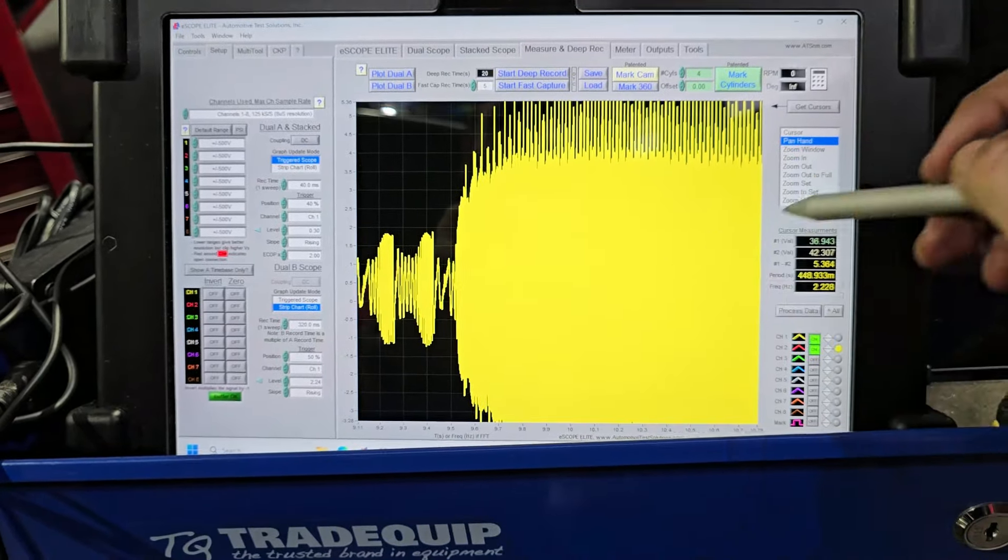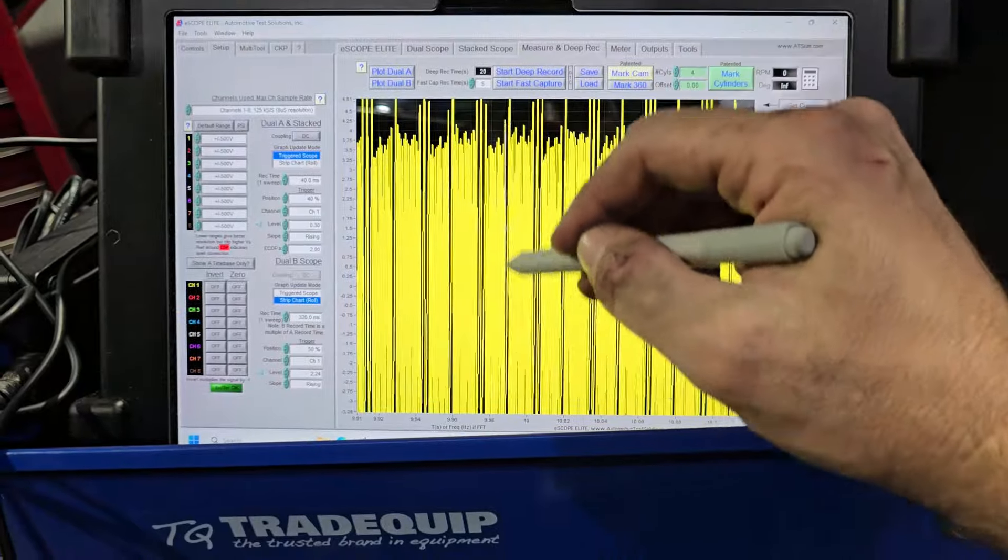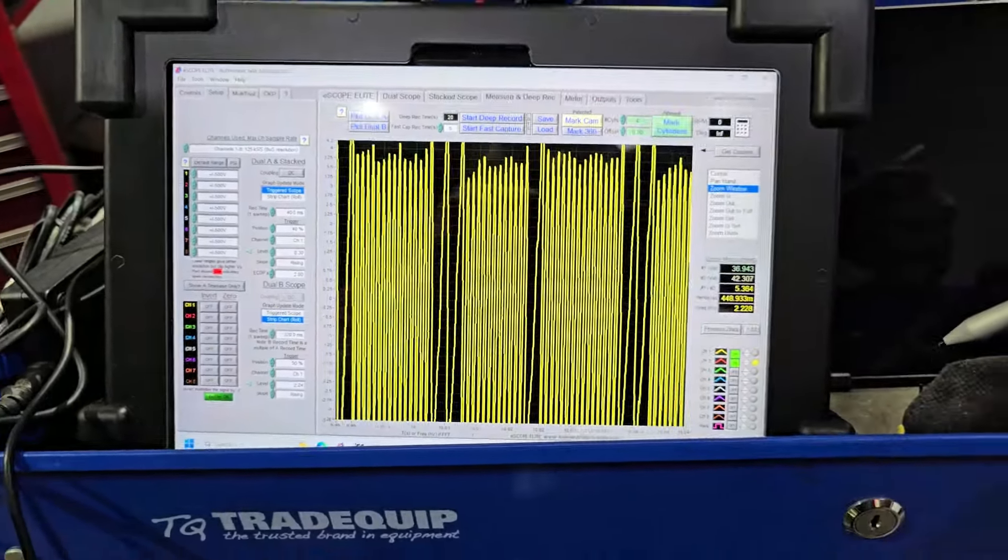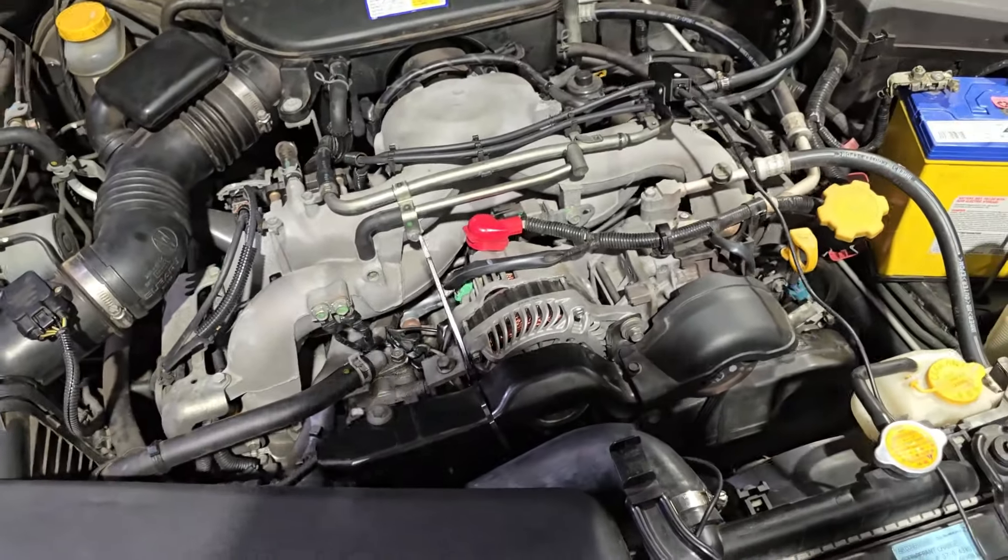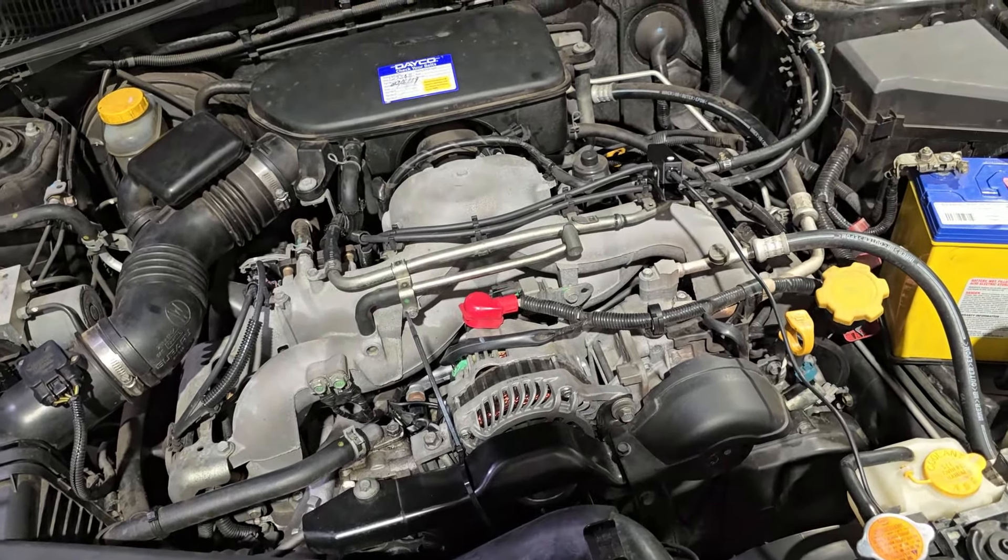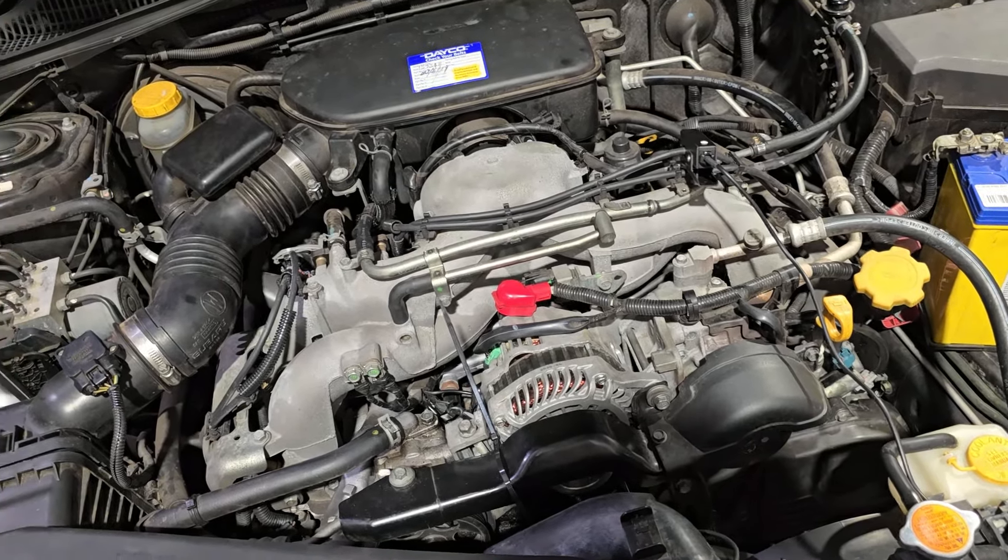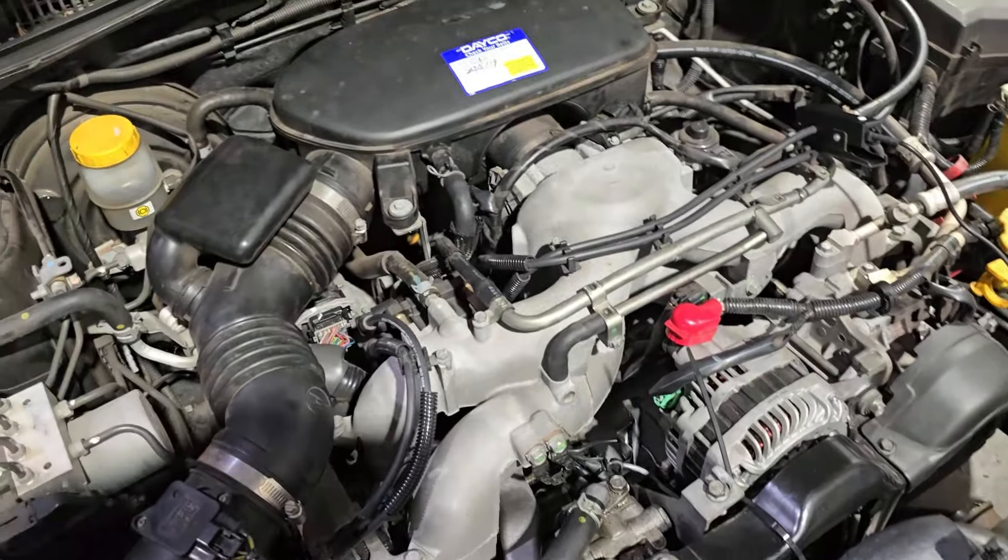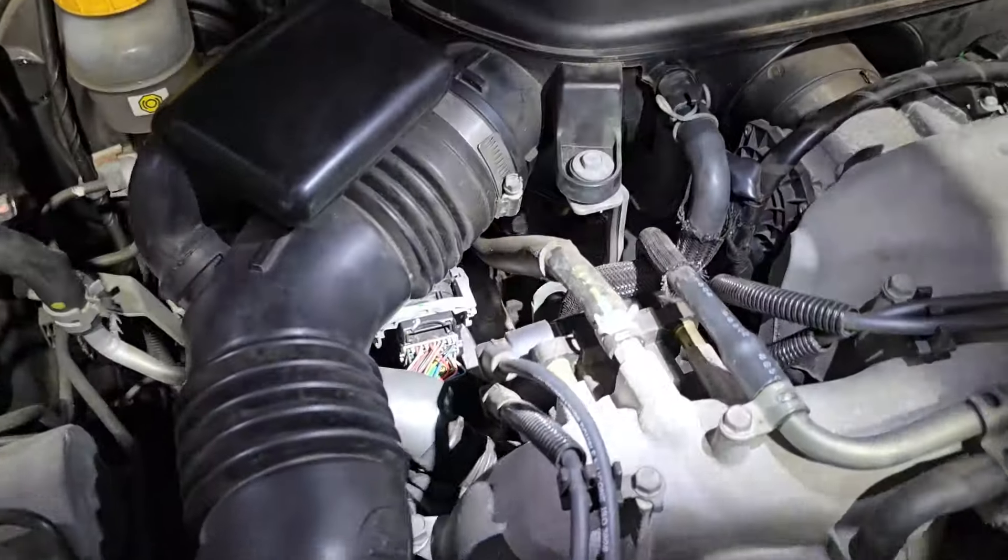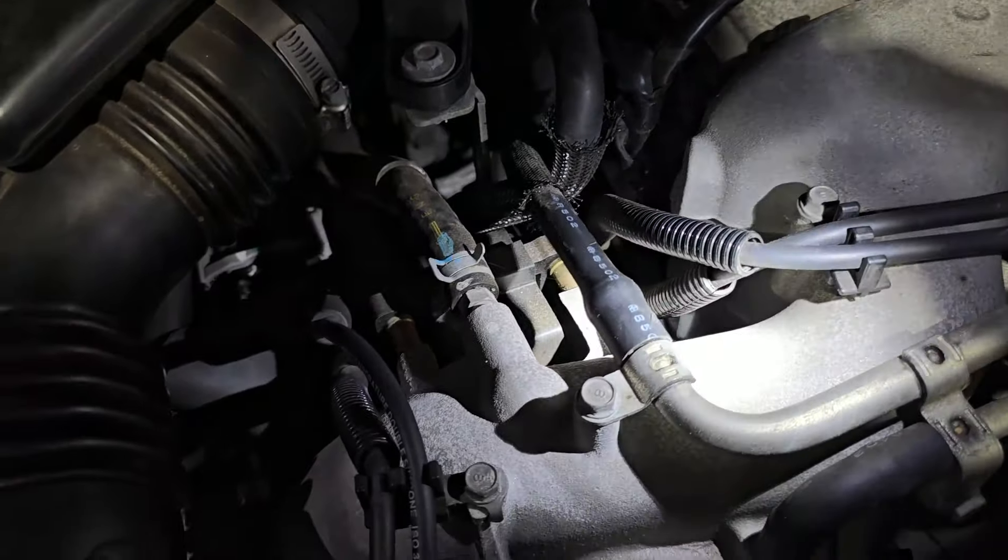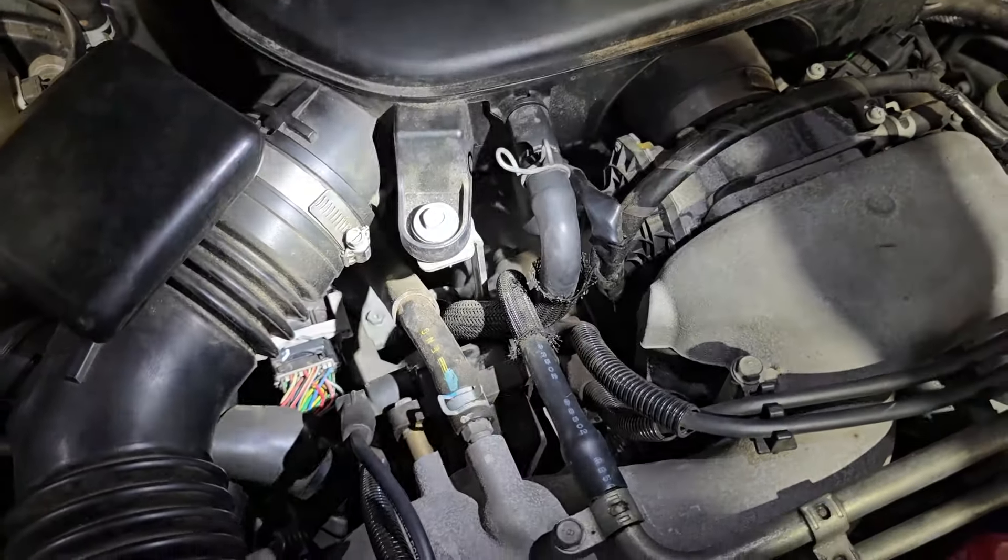Very interesting. Okay, so if we had a good crank signal and we have no spark, then we obviously have an ignition coil down here. So we have an ignition coil here with four wires on it.